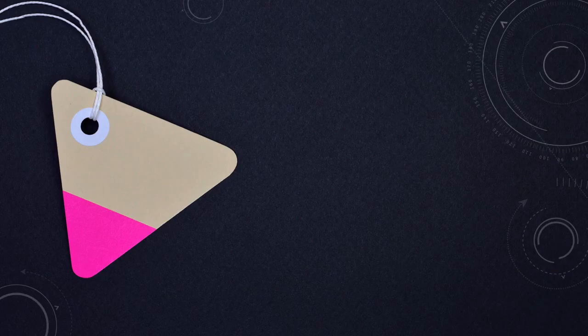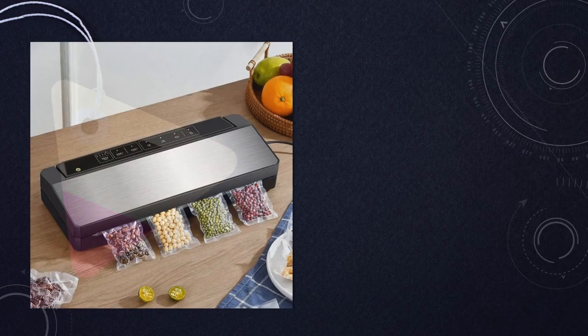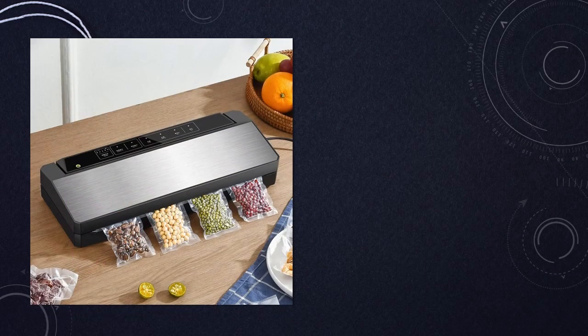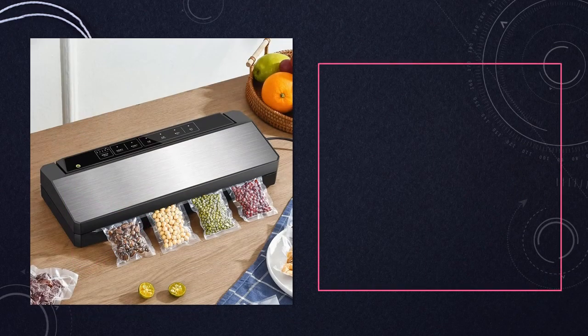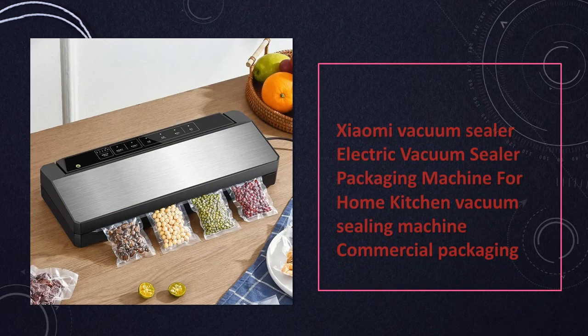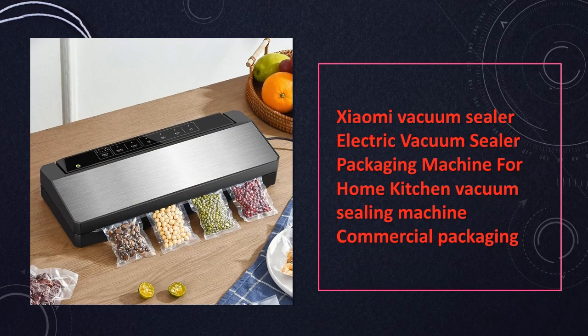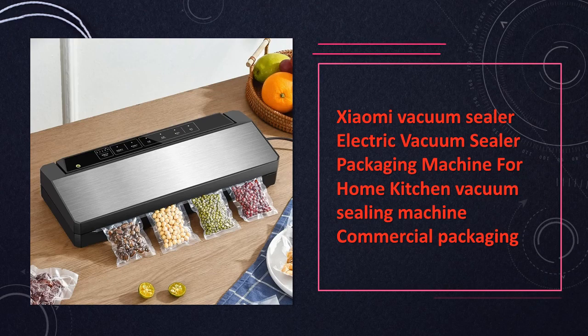At number 9. Xiaomi Vacuum Sealer, a versatile electric vacuum sealer designed for both home and commercial use. Keep your food fresh and protected with ease using this efficient packaging machine.